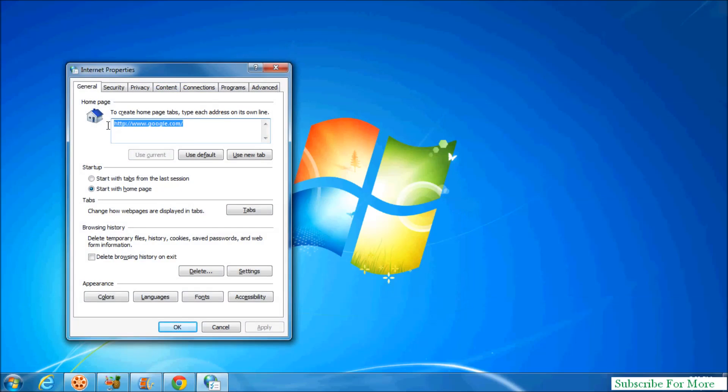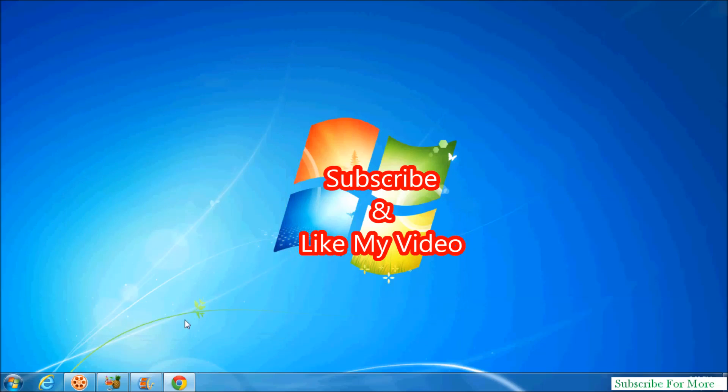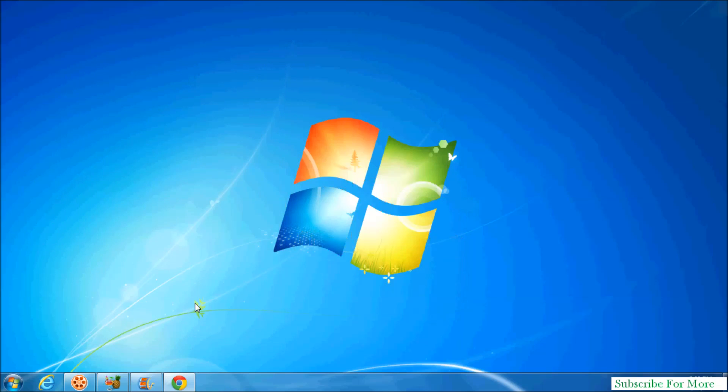So that's it, thanks for watching my video. Like and subscribe.